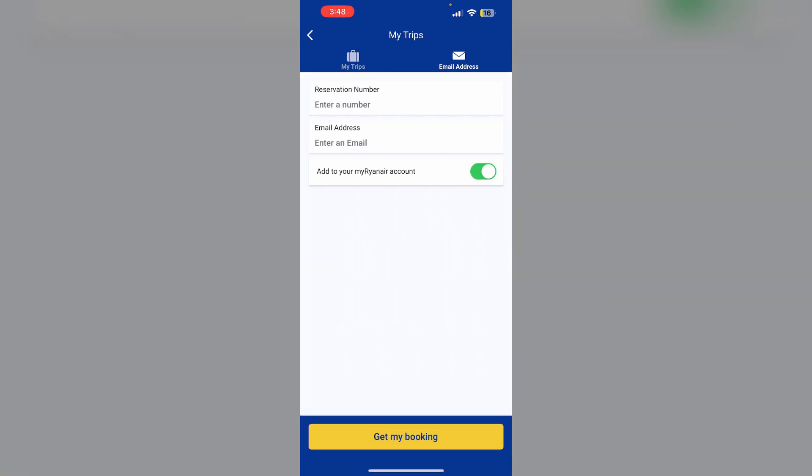Two, select boarding pass option during the online check-in process. Choose the option to receive your boarding pass digitally through the app.